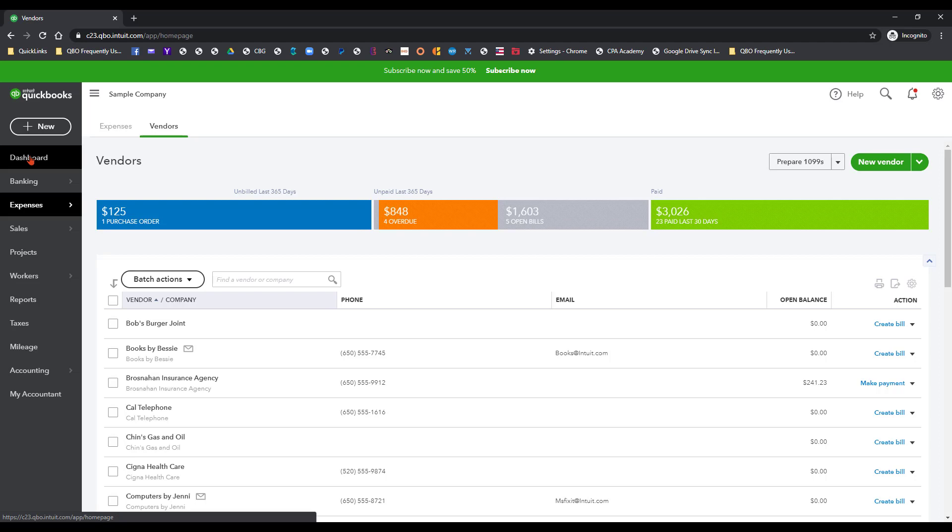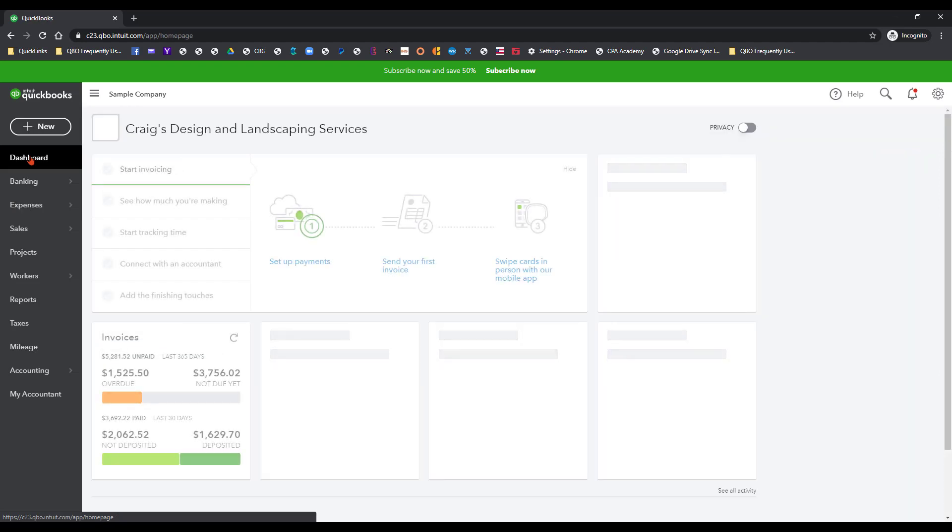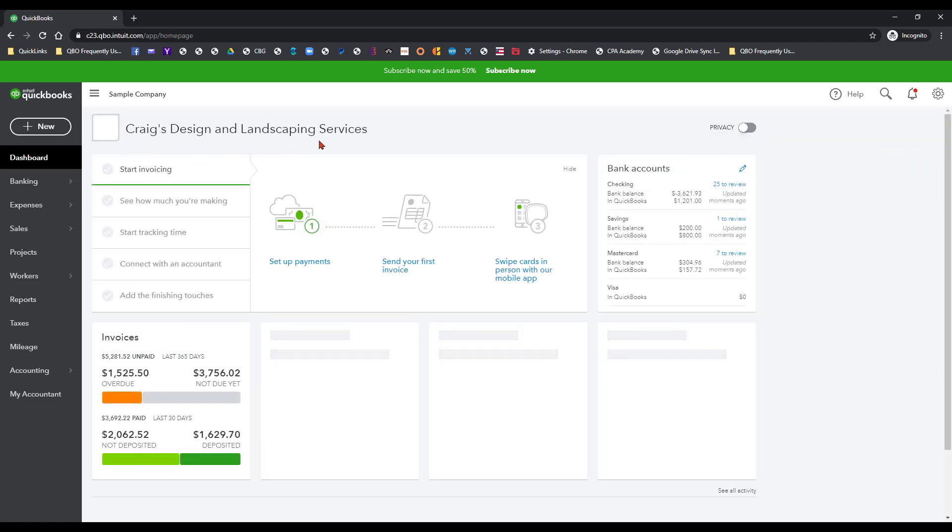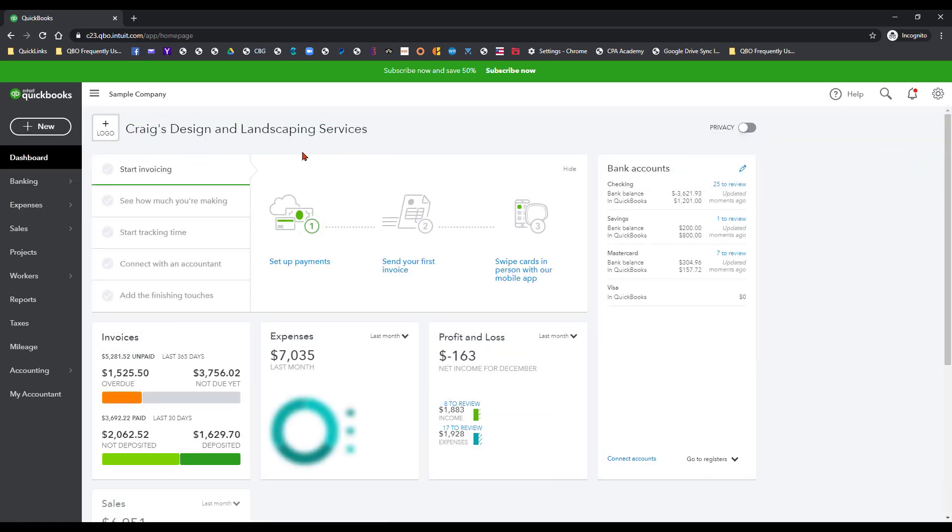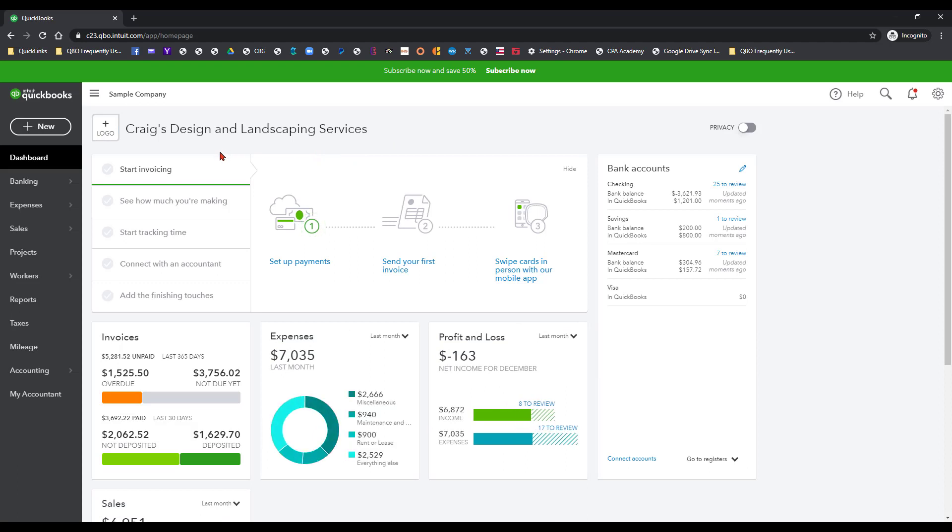I'm going to go ahead and click on the dashboard so that way you can see. It's called Craig's Design and Landscaping Services and basically this sample company is kind of like a sandbox if you will where you can go in there, you can mess things up, you can try out things to make sure that you're understanding what you are doing to learn the standard workflows that are inherent in using such a platform.